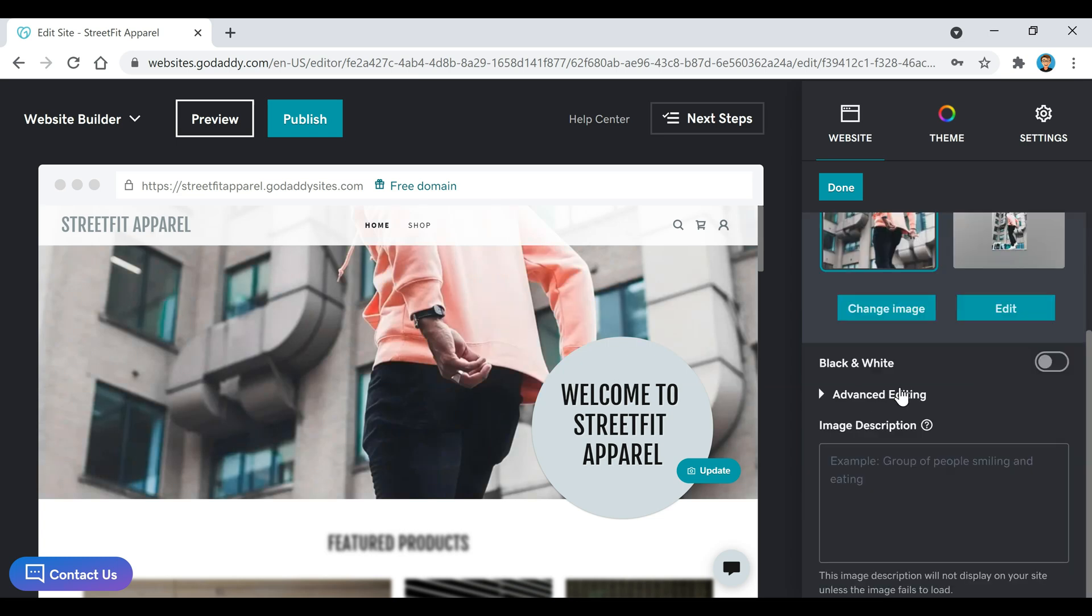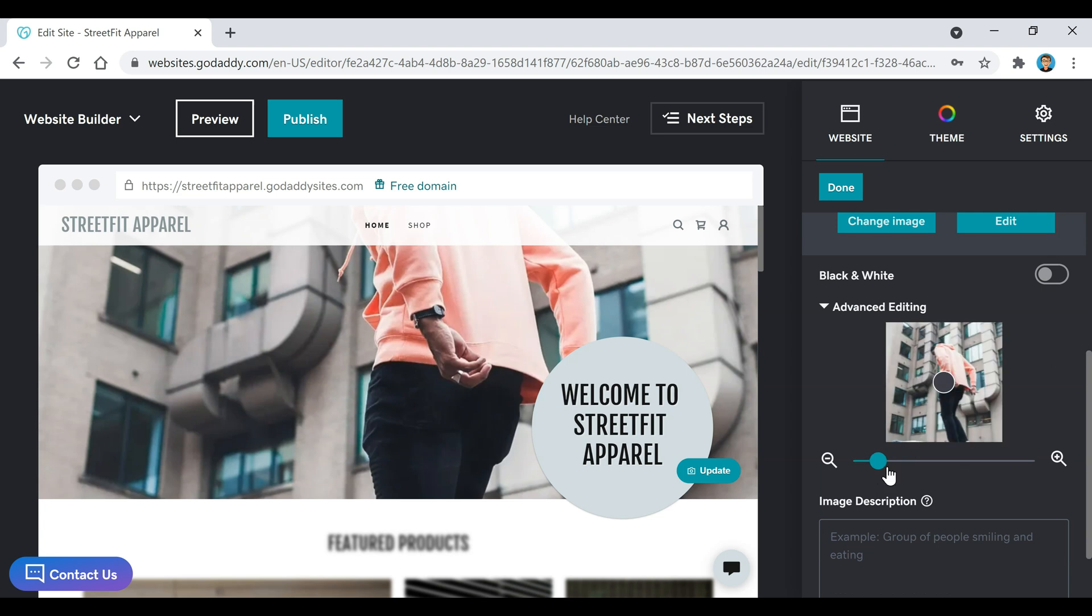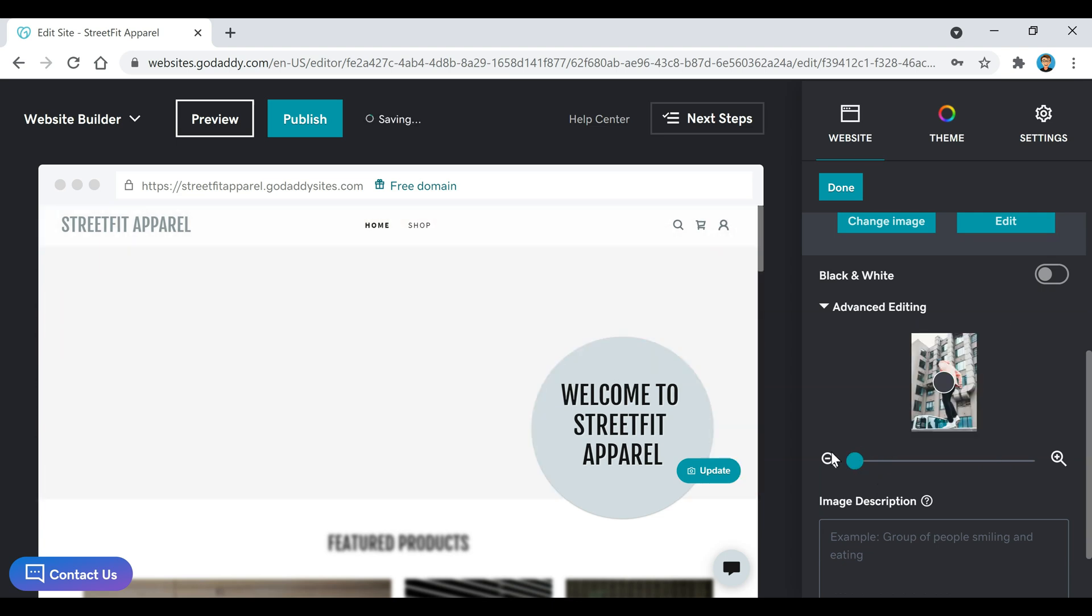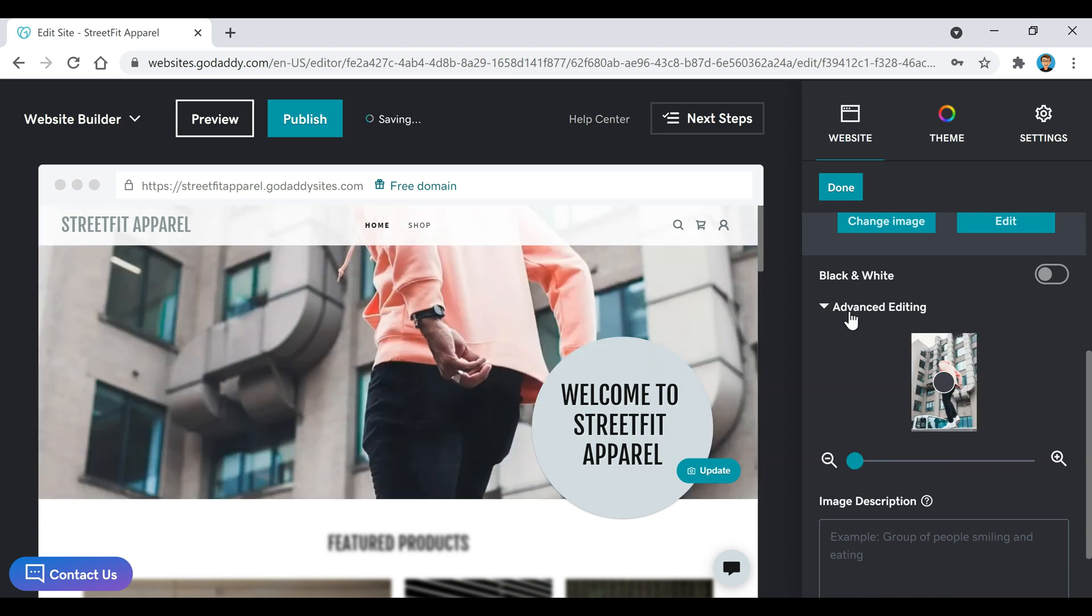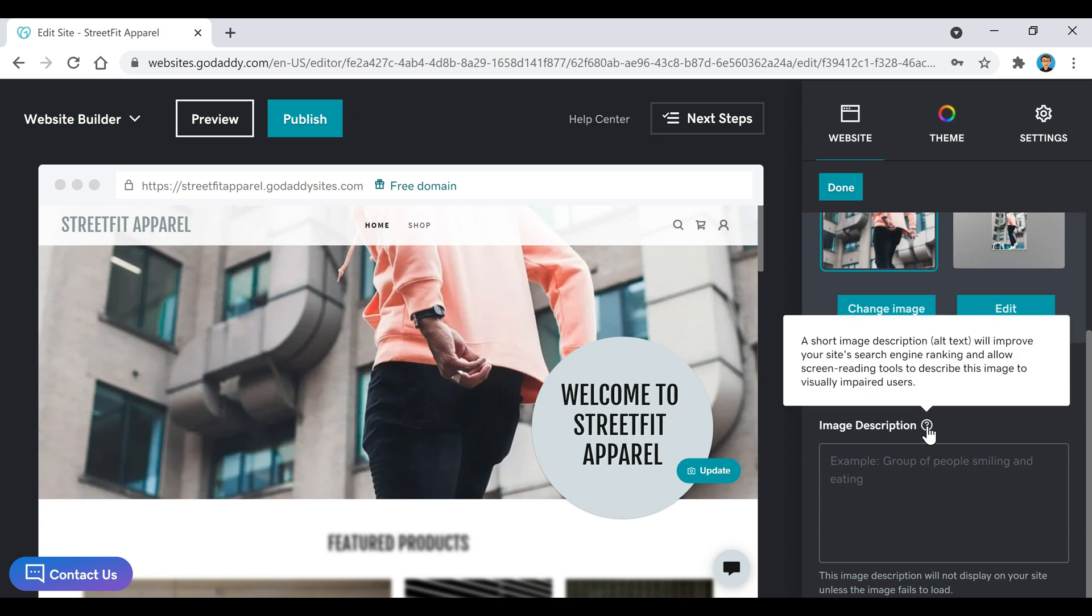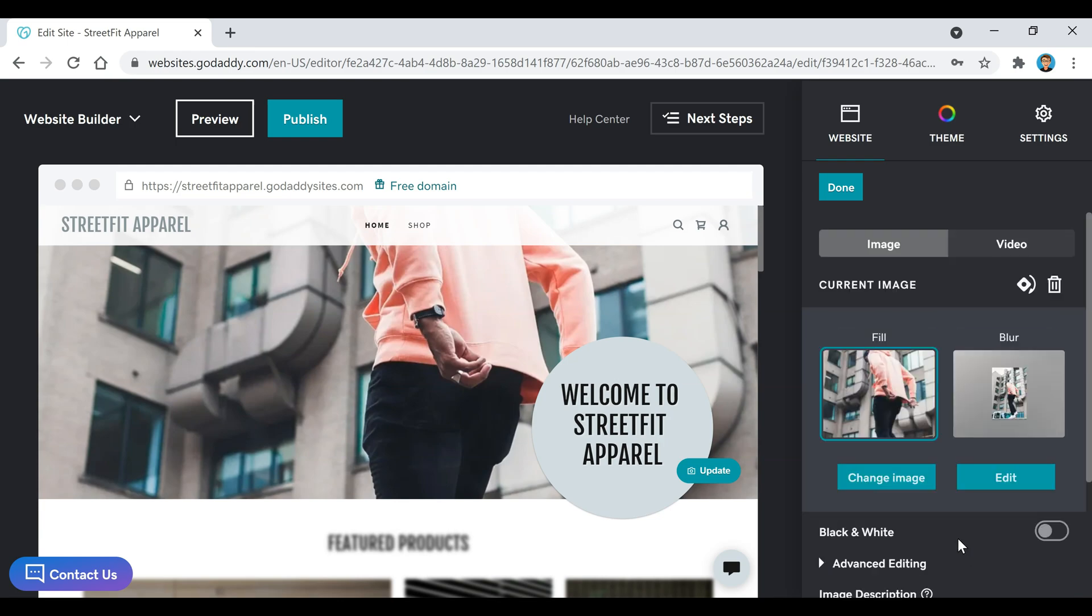Then if you click on this advanced editing button, you can zoom in on your image or zoom out. You can put an image description down here, and like this says, a short image description will improve your site's search engine rankings and allow screen reading tools to describe this image to visually impaired users. So you guys can go ahead and add something there if you want, or you can just leave it blank. Either one is okay.